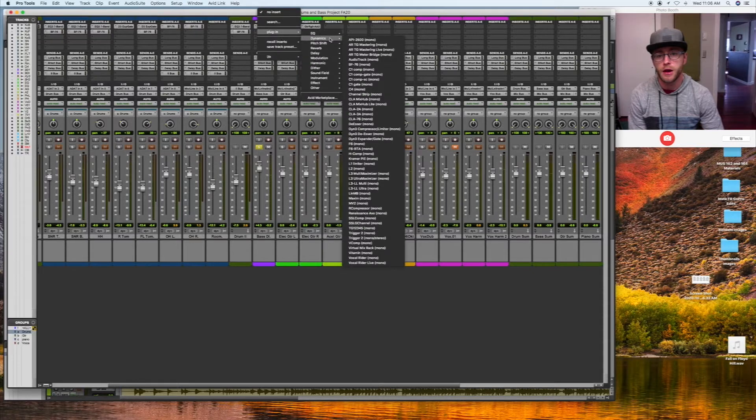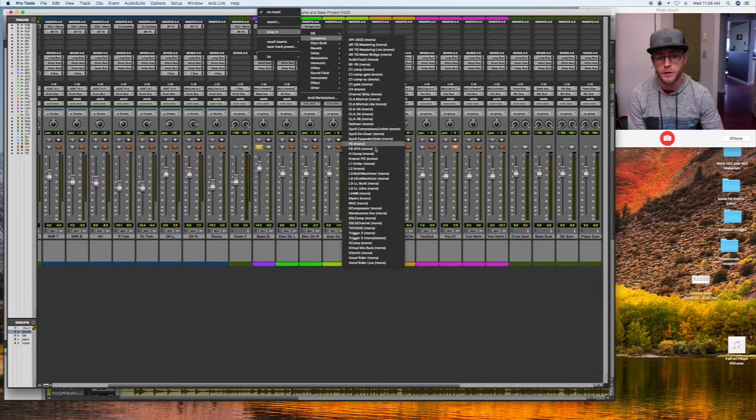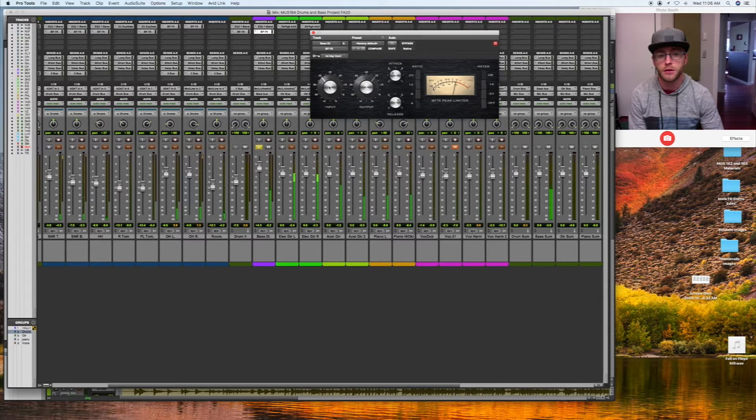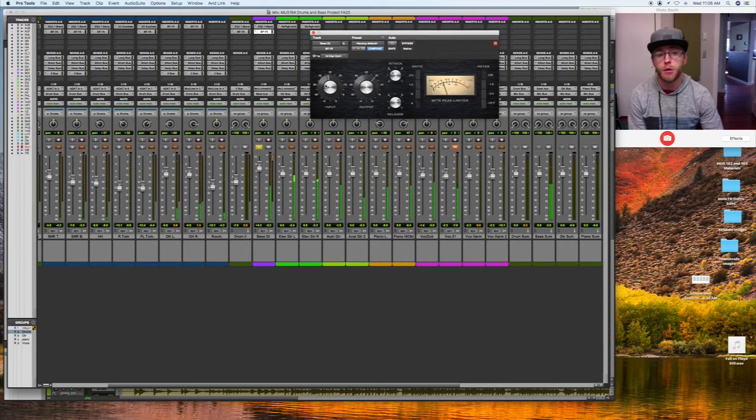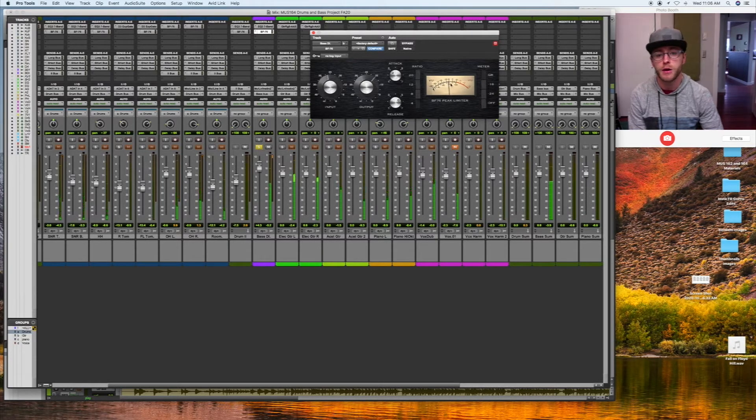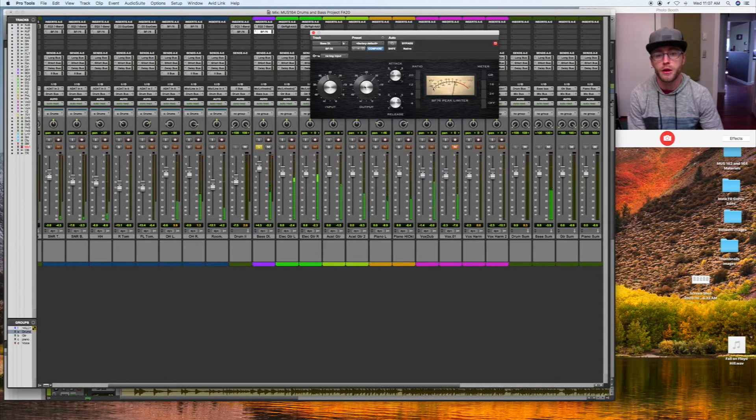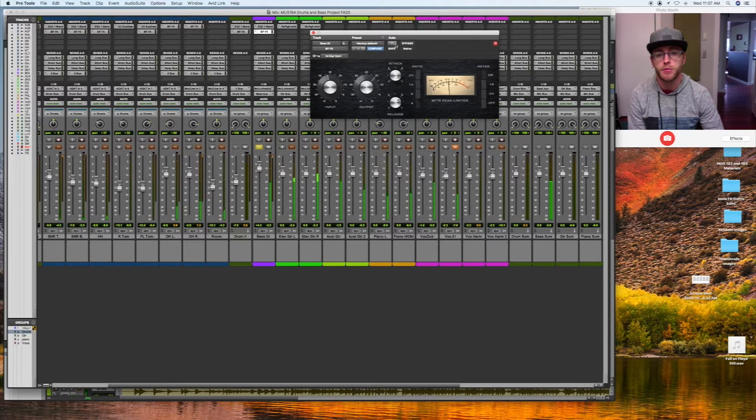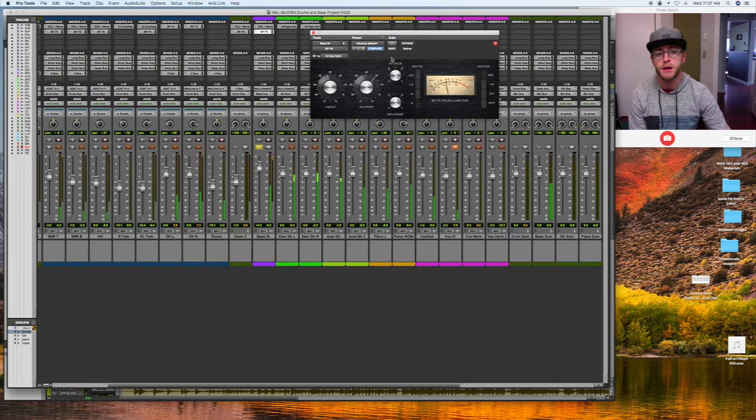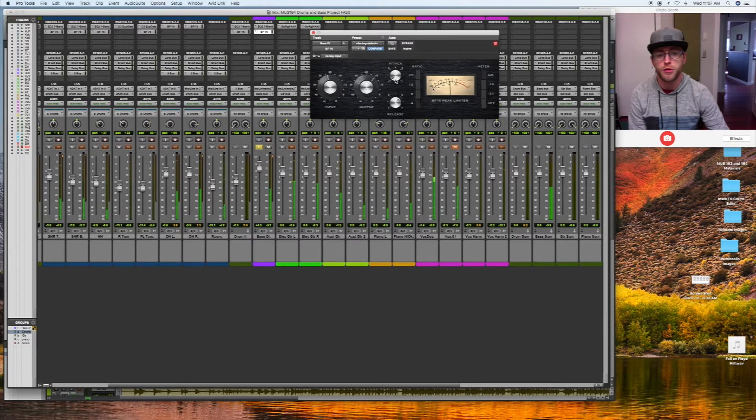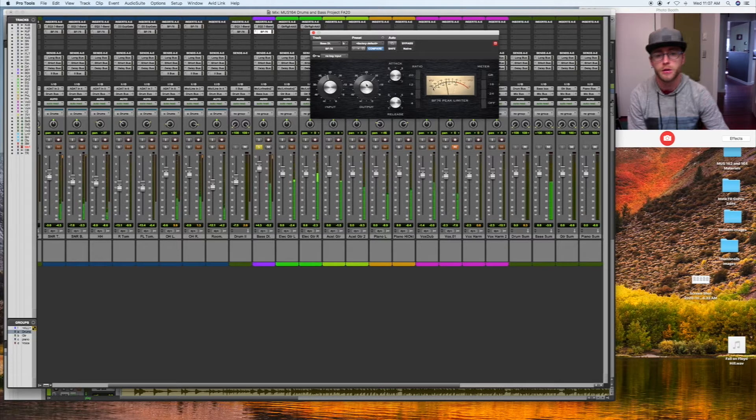I'm going to compress it next using the Bomb Factory 76. I'm going to get some attenuation though. I want this meter to start reading some bass notes so I have to crank up the input. Brought up the volume a lot. I'm going to play with my attack. That's a quick attack time, that's a shorter attack time.